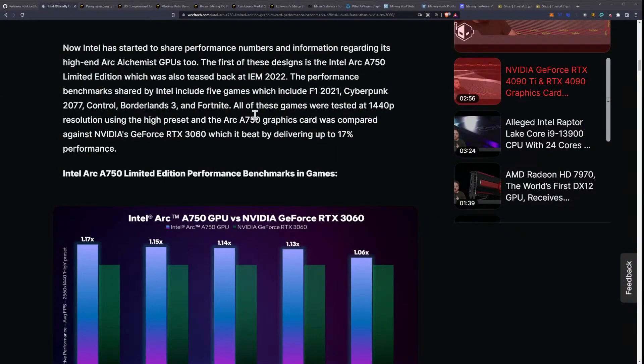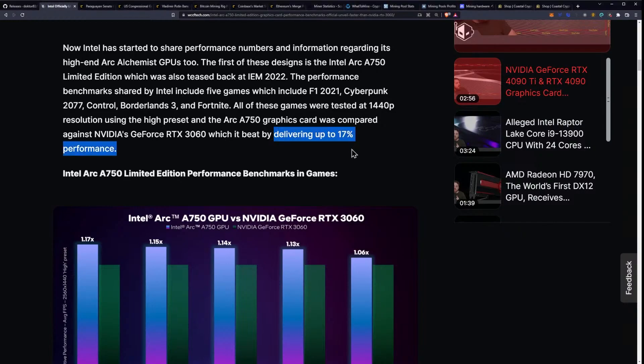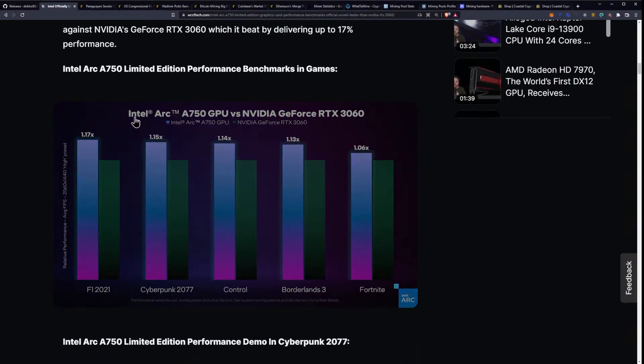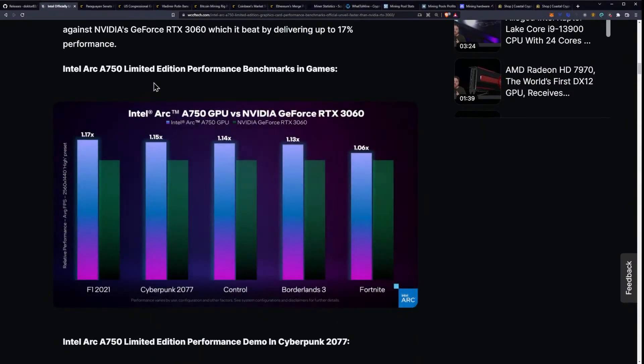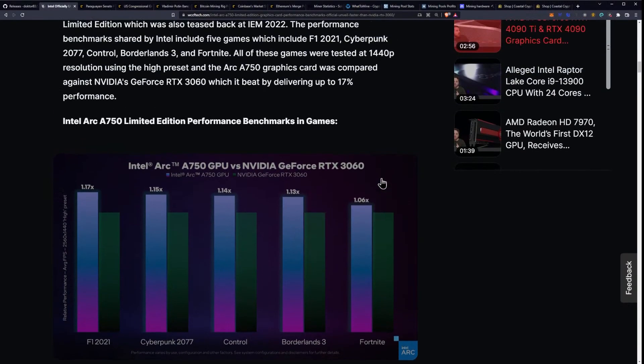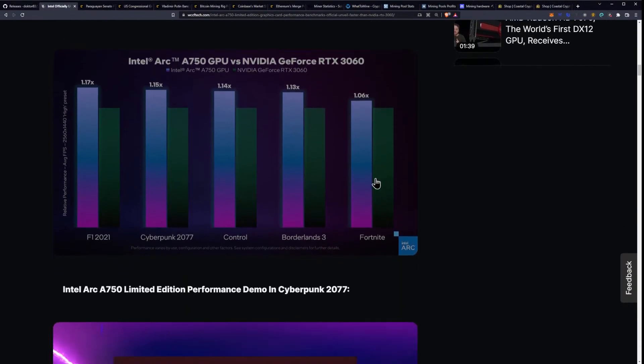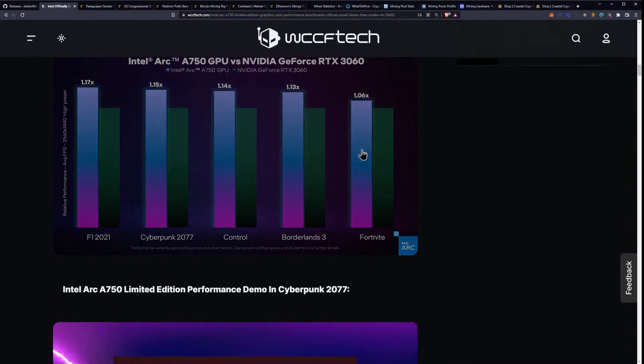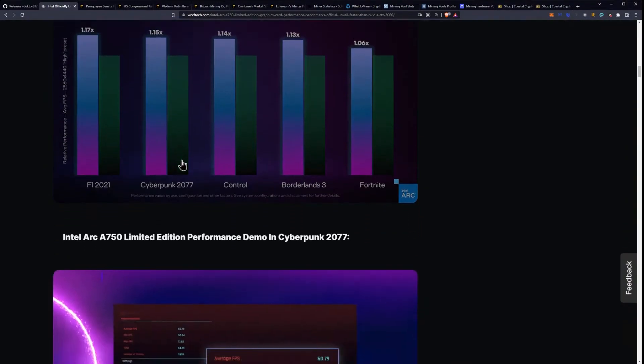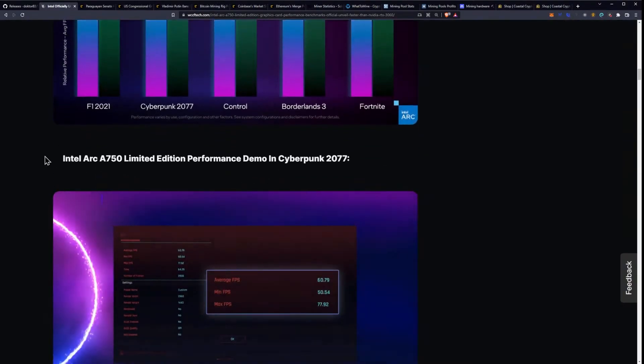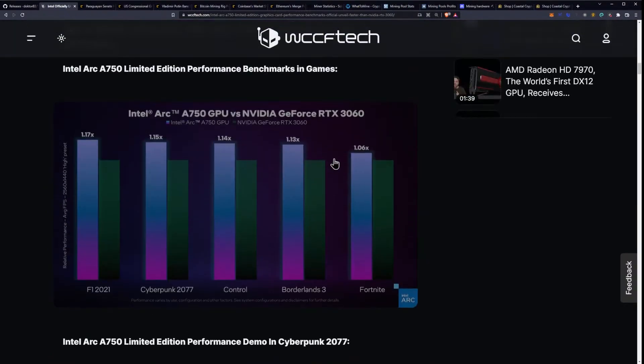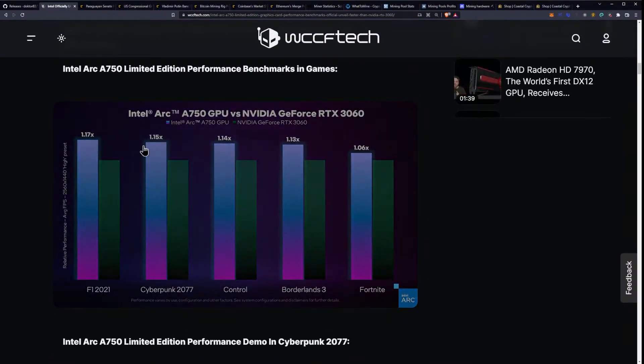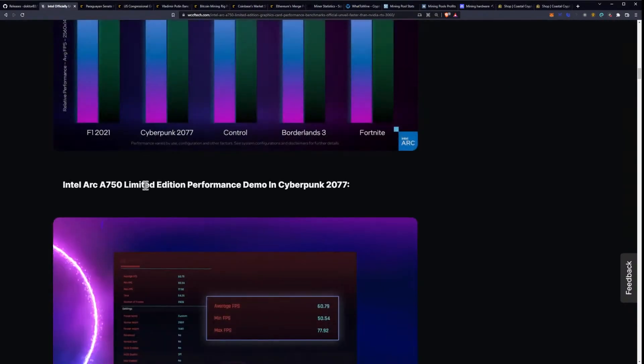So we're aware of the games. All of these games were tested at 1440p. I was saying 1440p is a pretty good target. I think for these and the Arc A750 graphics card was compared against the GeForce RTX 3060, which it beat by delivering up to 17% performance. That's a pretty big deal. And that is pretty much across the board outside of Fortnite, where the 3060 looks to be close, right within margin of error. That's 6%, so up to 15%. It's really up to 17% if you look at F1 2021.